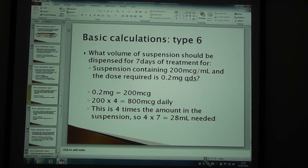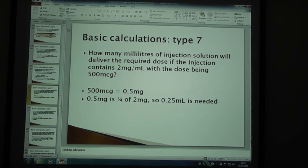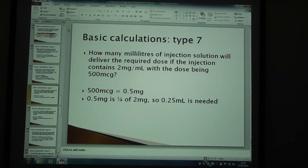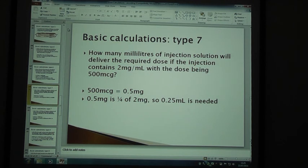Moving on to type 7. How many millilitres of injection solution will deliver the required dose if the injection contains 2 mg per ml with the dose being 500 micrograms? We're getting a touch more complicated perhaps. How many millilitres of injection solution will deliver the required dose if the injection contains 2 mg per 5 ml?